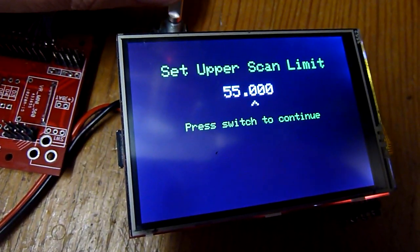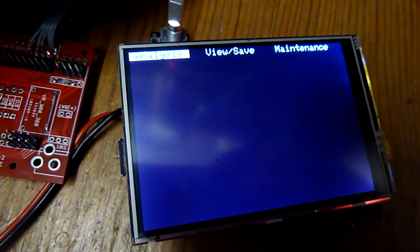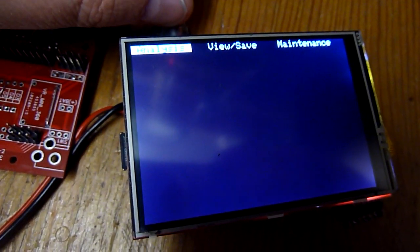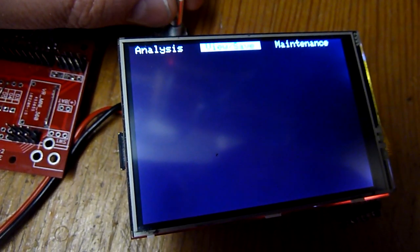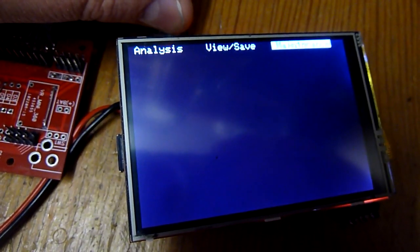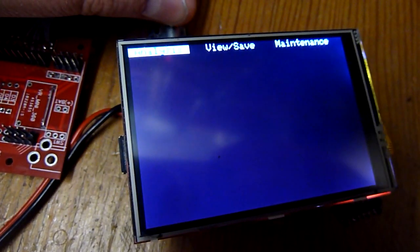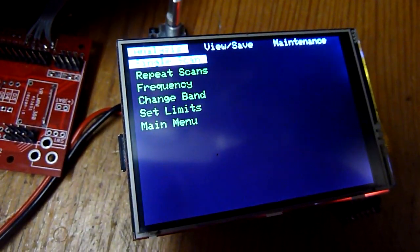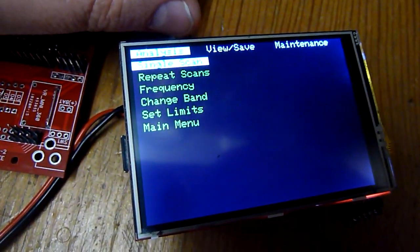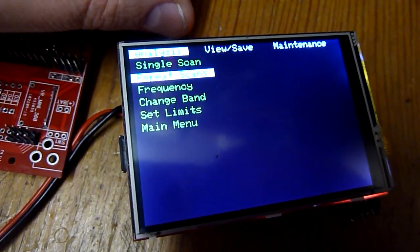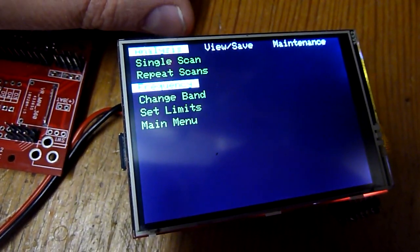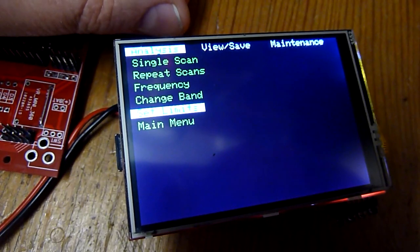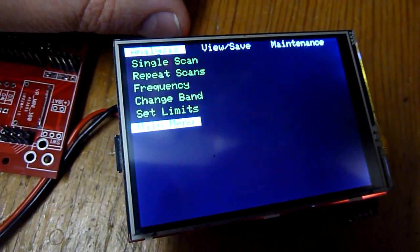Okay, let's see. Now we get to the main screen. We have an analysis menu, a save menu, and a maintenance menu. If we first go into the analysis menu, we can see a single scan, a repeat scan, frequency, change band, set limits, and back again to the main menu.